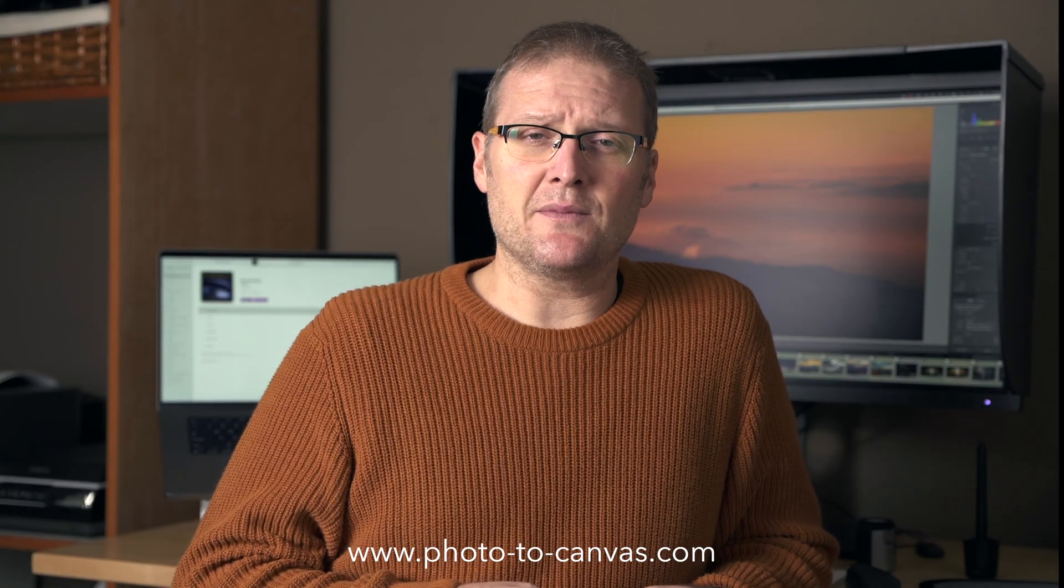Hi, Jared from Photo to Canvas here and today's quick tip is about sharpening masking and we're going to be doing this in Adobe Lightroom.